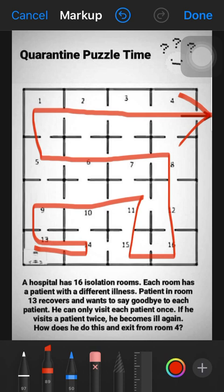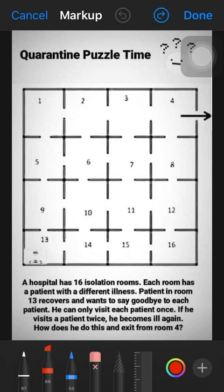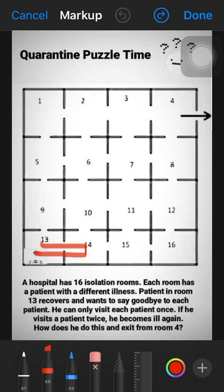Let's move to solution number 2. Again patient 13 starts from room 13 and goes to 14, then comes back to 13. He can visit his own room, so there is no issue with that. The condition is that he cannot visit other rooms twice, as he would get infected and could not exit the hospital.